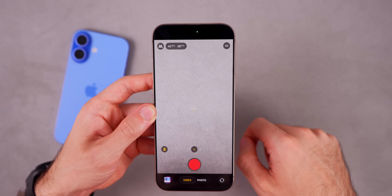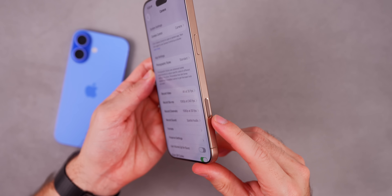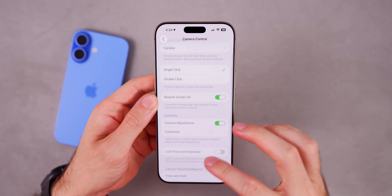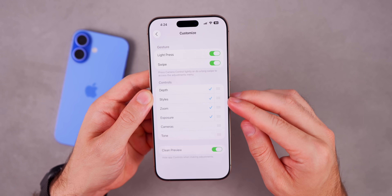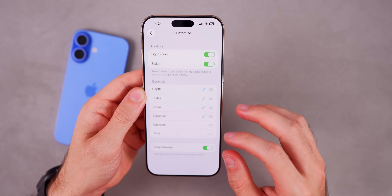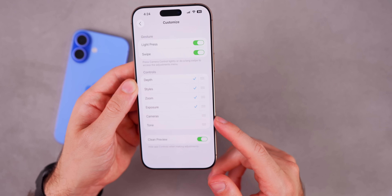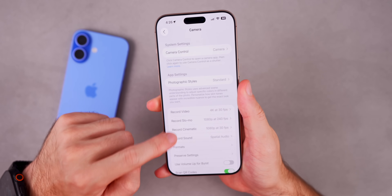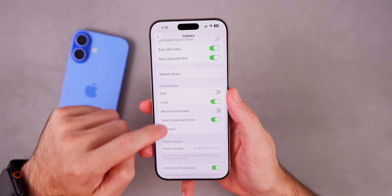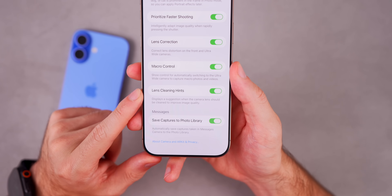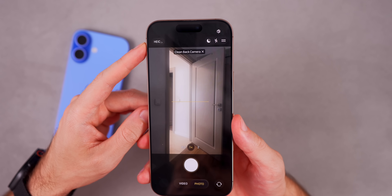If you have a device with Camera Control, go into Customize to reorder and disable certain controls. Also in Camera Settings, there's a new Lens Cleaning Hints setting — it will display a banner suggesting you clean your lens when it detects it's dirty, to improve image quality.